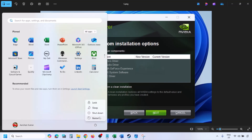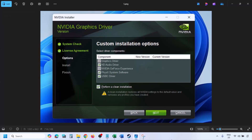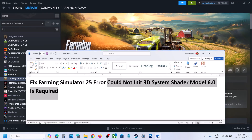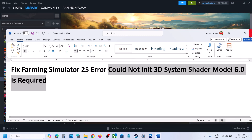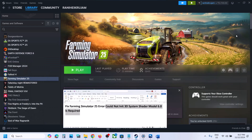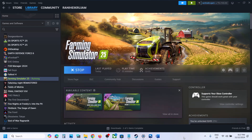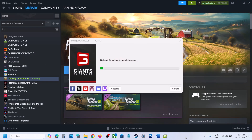Click Next and let the installation complete. Once the installation is complete, restart your computer. After the system restarts, launch the game. One of the steps shown in this video should help you fix this error and launch the game successfully. Thank you for your time — please like this video and subscribe to my channel.